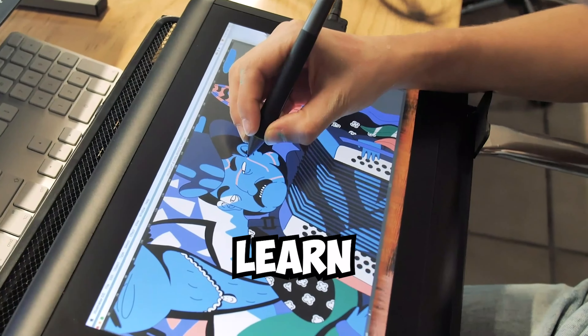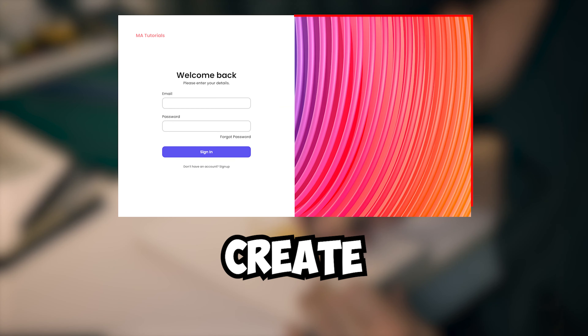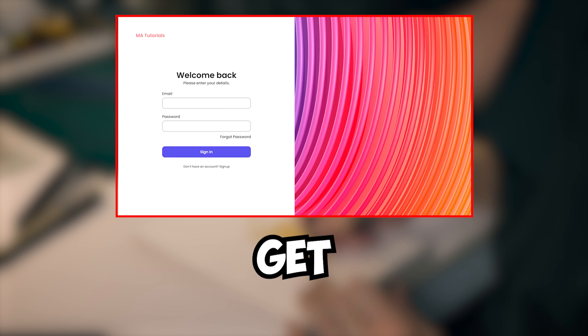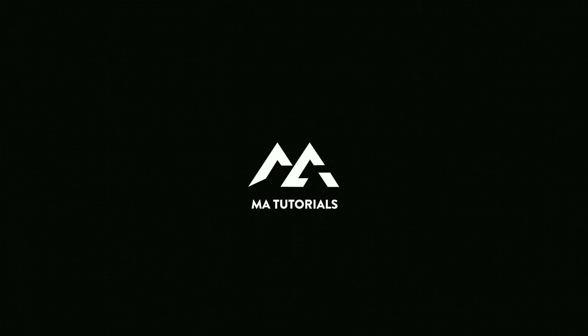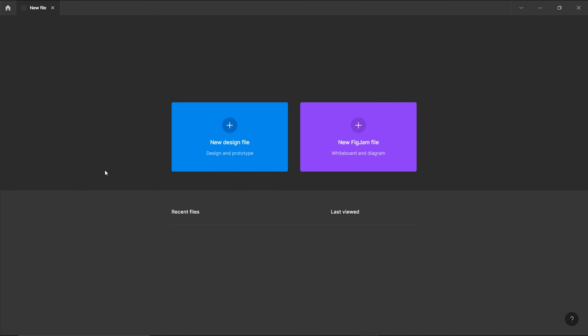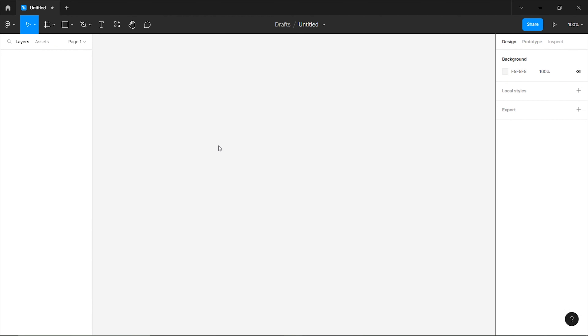Today we are going to learn how to create a sign-in page in Figma. Let us start designing the sign-in page. Create a new design file in Figma.